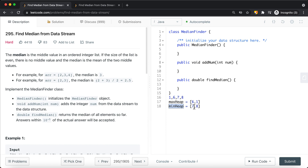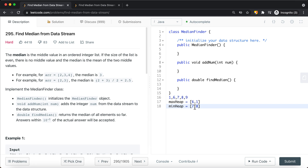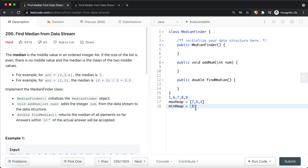If we want to find the median, we just take the average of the top elements from the two heaps. If we add another value like 9, we use a balance function to rebalance the heaps — for example, 7 gets added onto the max heap and 9 onto the min heap. Since the list is now odd-sized, we find the median by taking the top value from the max heap.